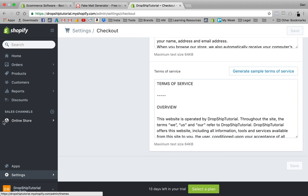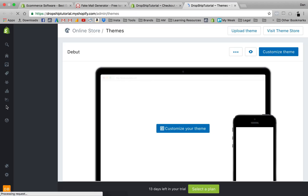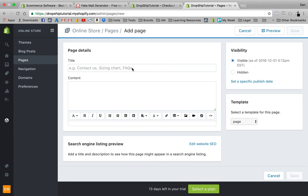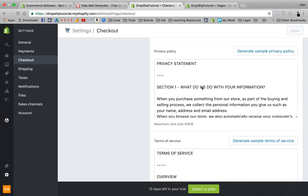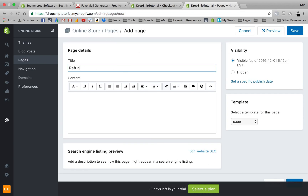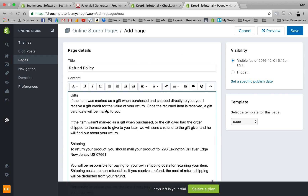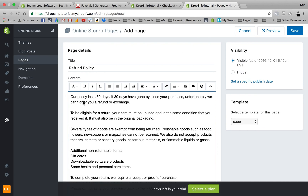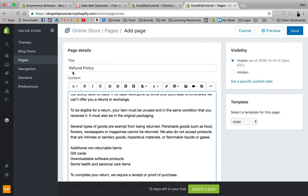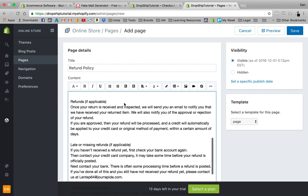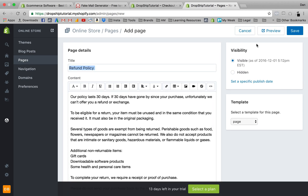Now that we have our policies generated, the next step is to go to Online Store and then into Pages. Let's add a page — the first one is our Refund Policy. We'll type 'Refund Policy' as the title and paste the generated content in. I'm going to delete the duplicate 'Returns' heading inside the body because the page title already serves as the header, so having it twice would look unprofessional.